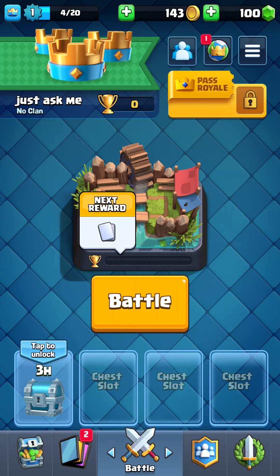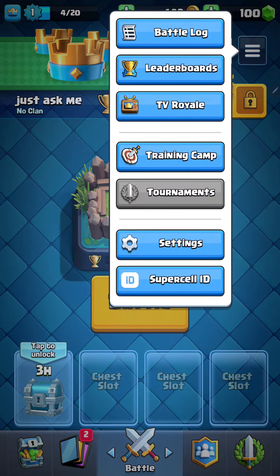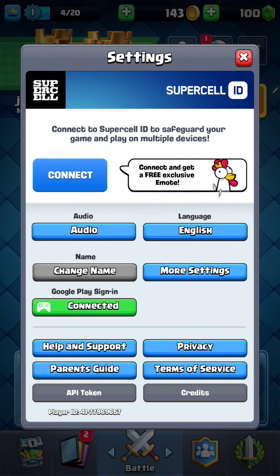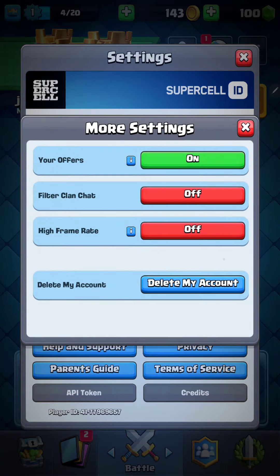Click the 3 lines at the upper right corner of the screen and go to the settings section. Here you can find the more settings button and go to the second option, the filter clan chat. If you want to enable this function, just click the off button to turn it on.